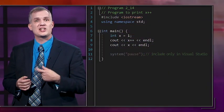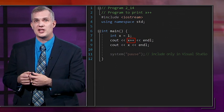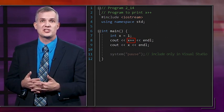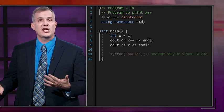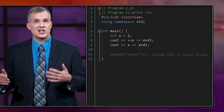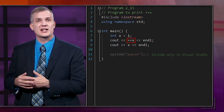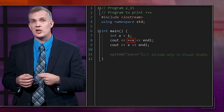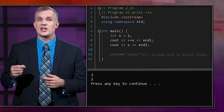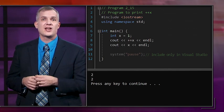C++ also lets you write the increment operator before the variable name, but they don't always mean quite the same thing. Putting plus-plus after the variable, like x plus-plus, means you increment after doing the parts of the command already there — printing x plus-plus gives the initial value of 1. Putting plus-plus before the variable, like plus-plus x, means you increment to a new value before doing other parts of the command — so printing plus-plus x will print the updated value of 2.